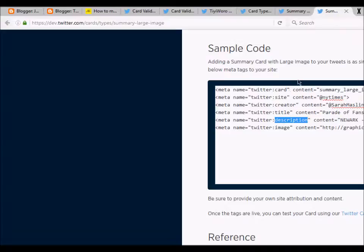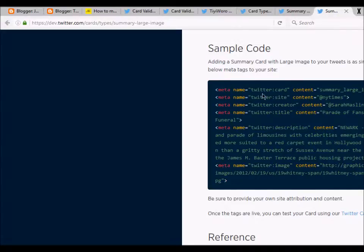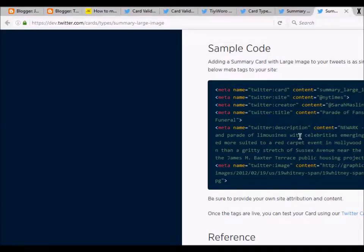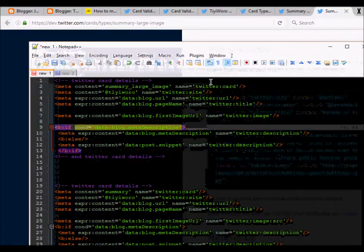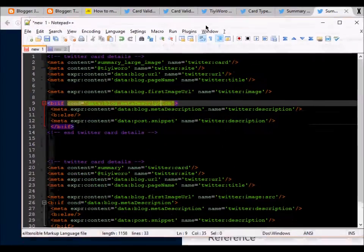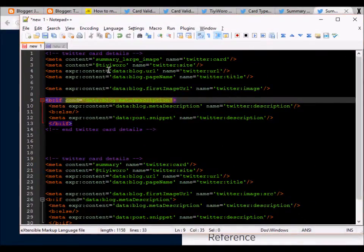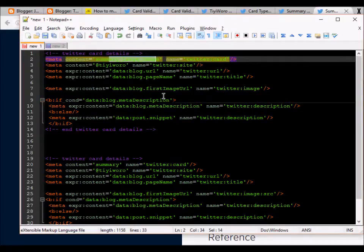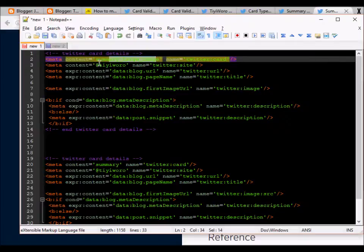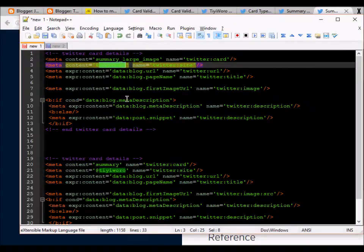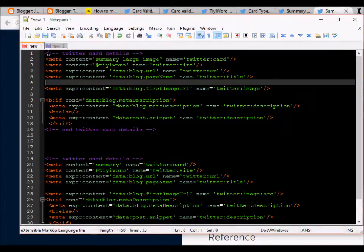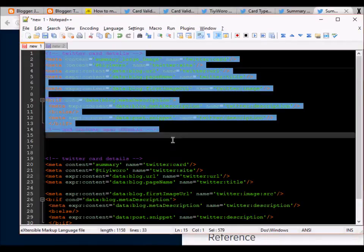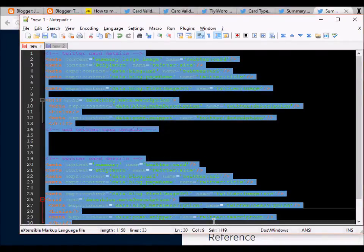This is for summary with large image. You'll have to change your Twitter handle here. You can find this code example in my blog post which I will be sharing in the description.